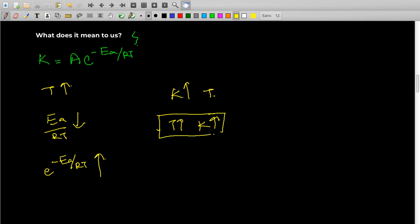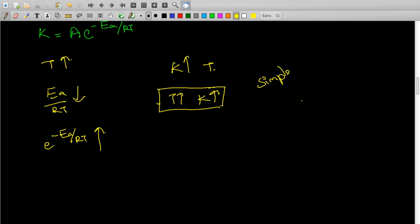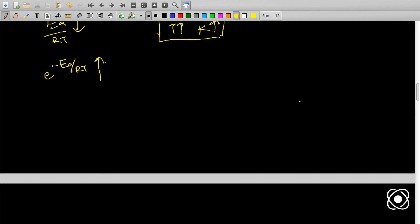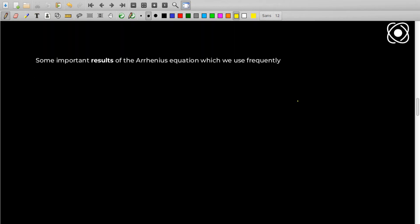This might seem very simple, but it's not that simple. This equation has a lot of applications in industries to calculate optimum temperatures and activation energies. We'll see that in the application section. Before that, let's see some important forms of this equation.